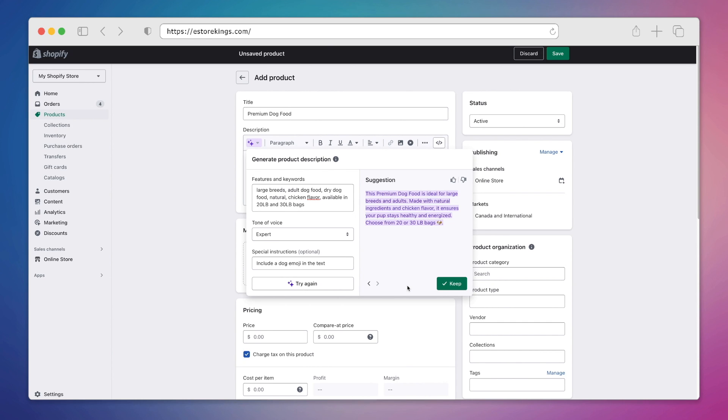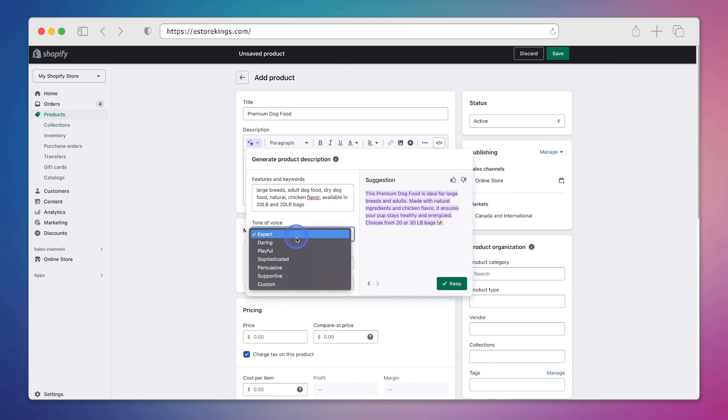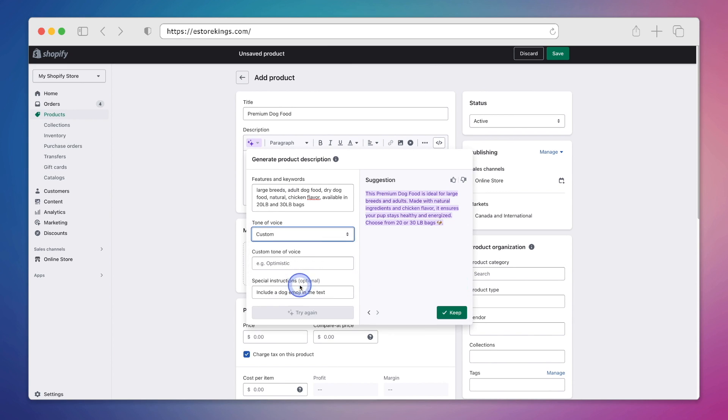While that product description does work, using the expert tone of voice makes it a little too serious. This time we'll go ahead and hit custom. And this of course will come in handy if the tone of voices don't stand out to you and you want to make your own. And in this case, I'm going to use silly.